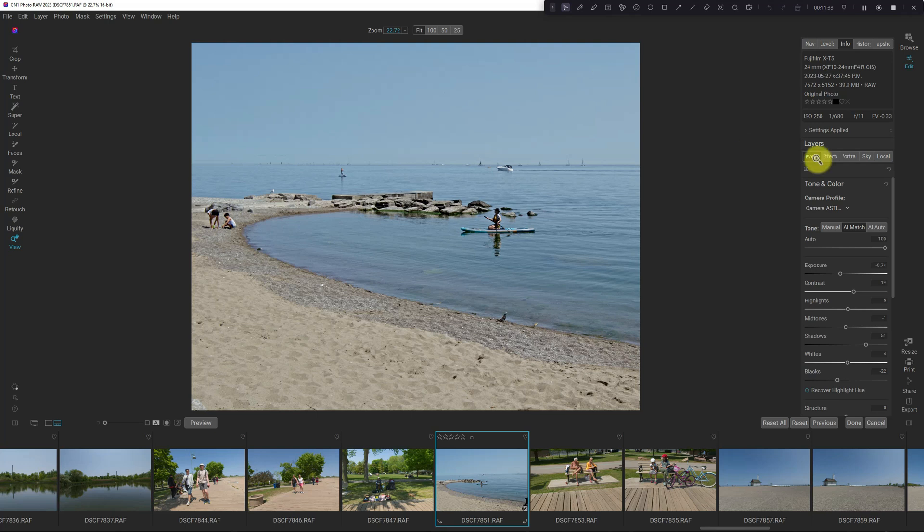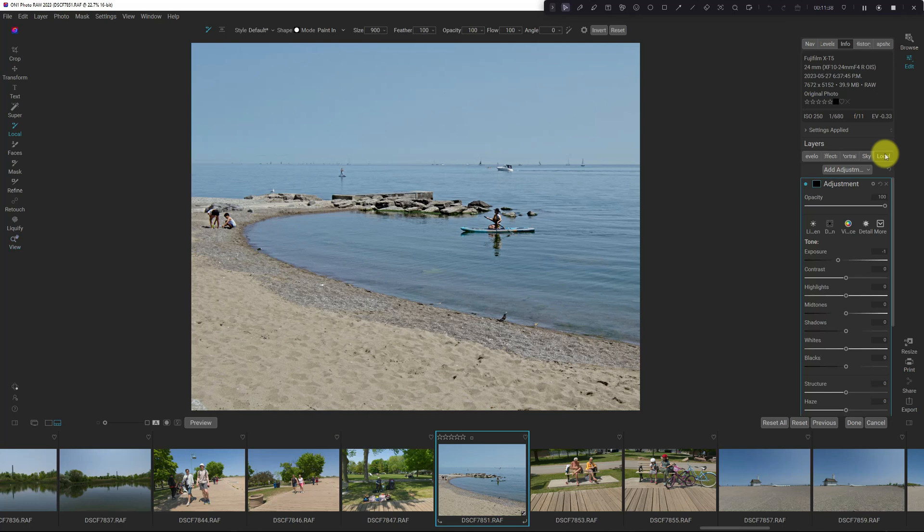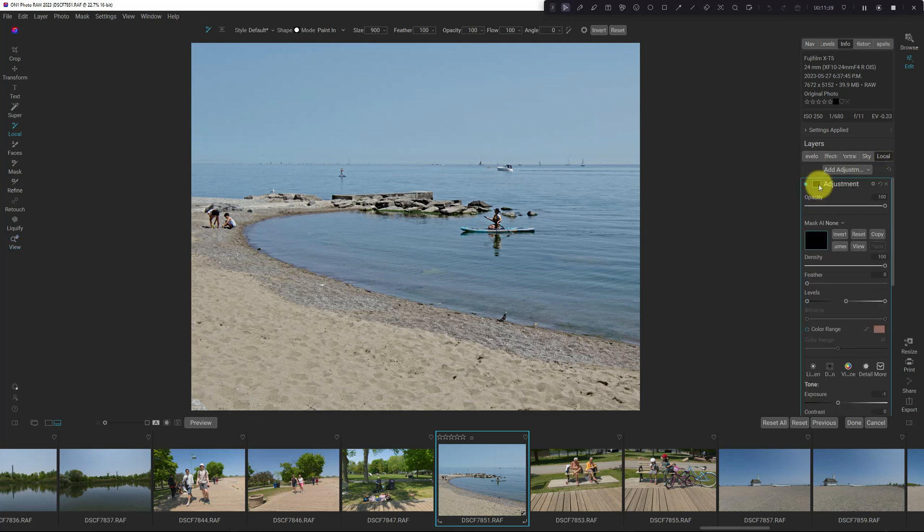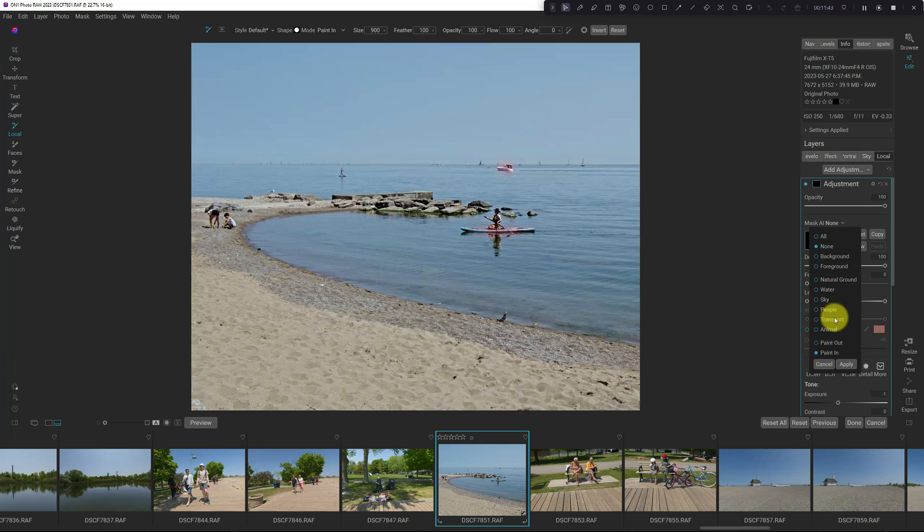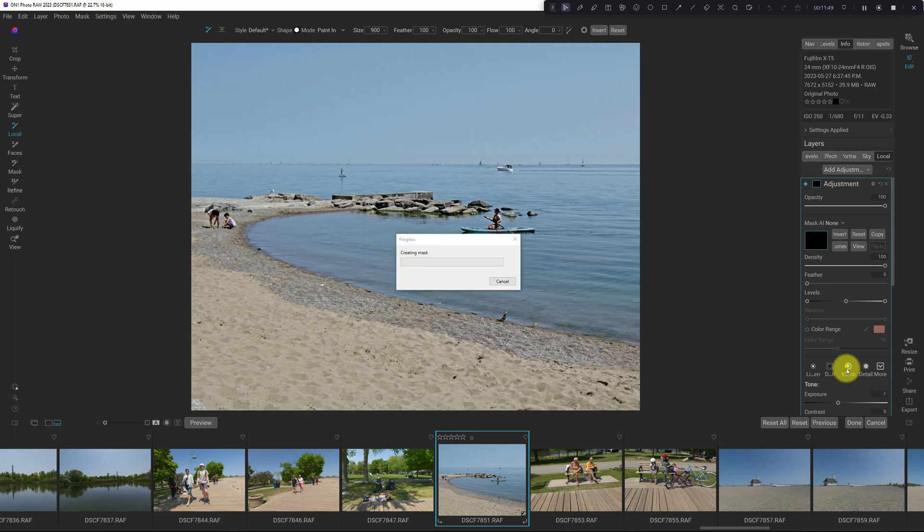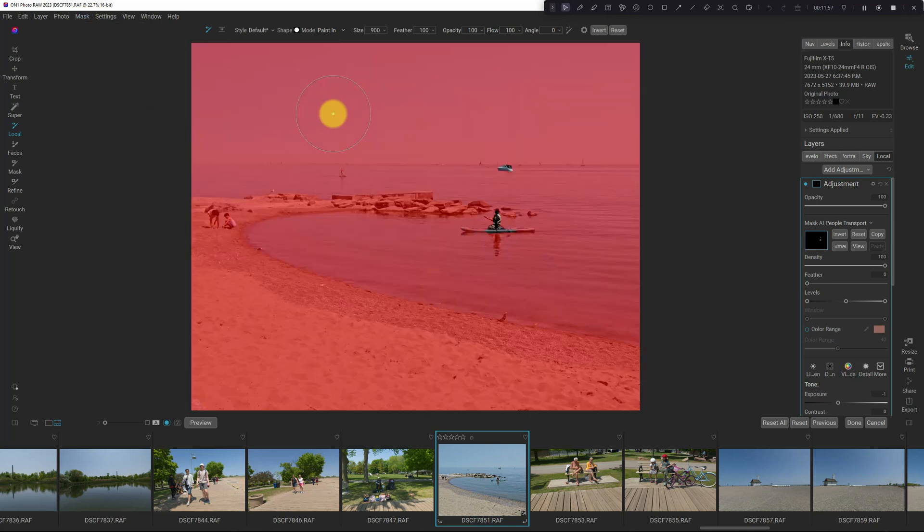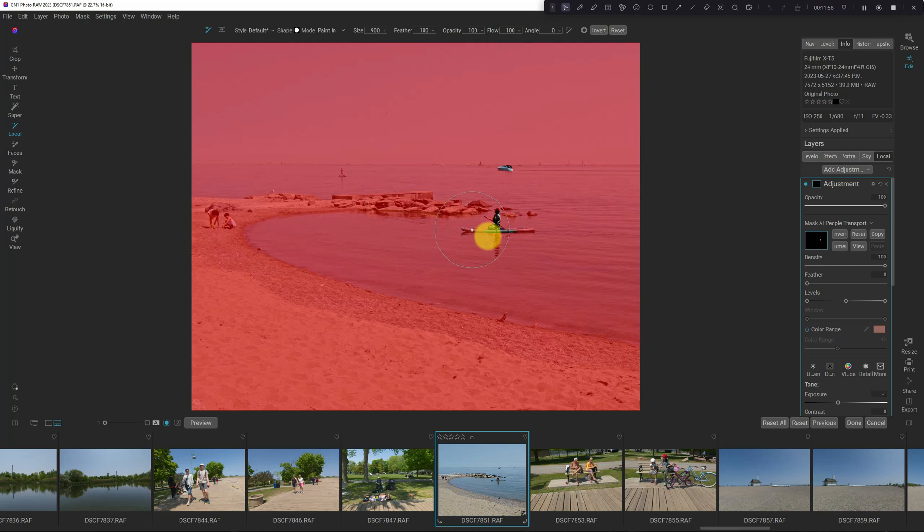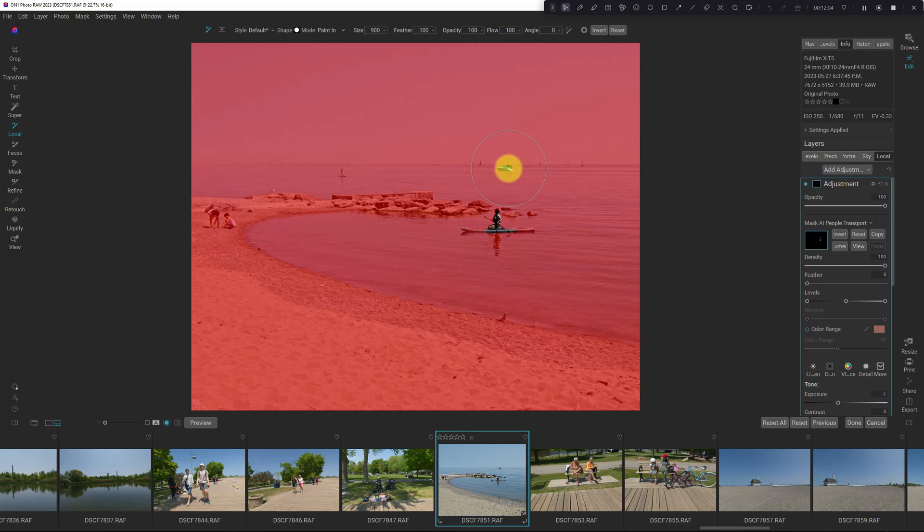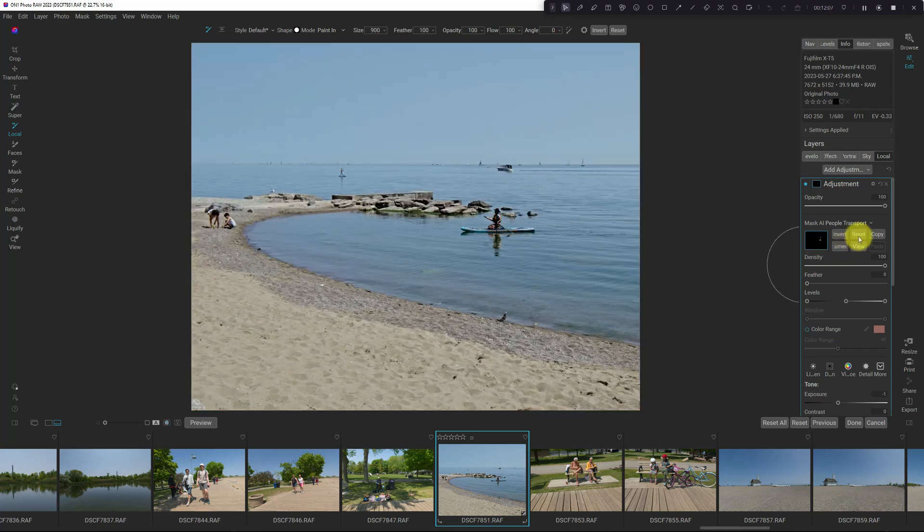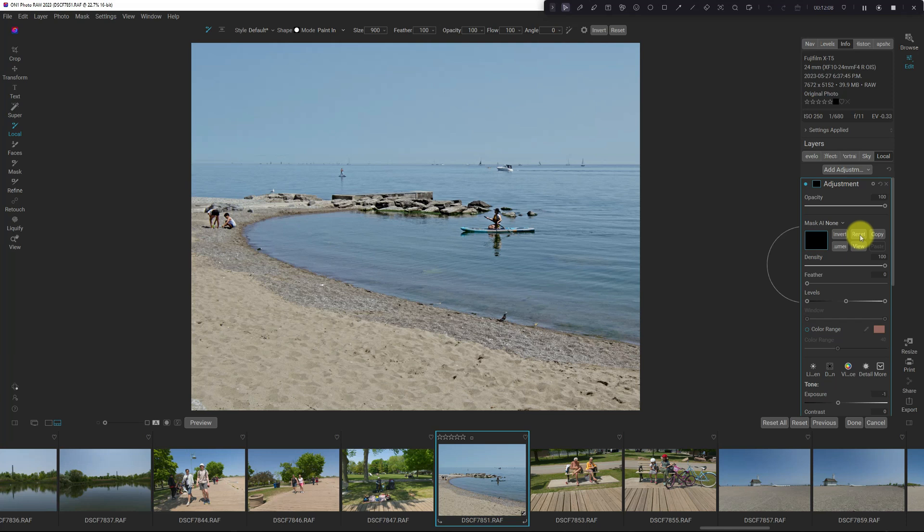So let's go into local and open up our mask. And I'm going to see what transport and people does. And I'm just going to apply it here. I'm going to see what this does. It's not a particularly great mask. It's not getting the whole kayak. And it's also adding in this other boat in the background. So I'm going to reset the mask.